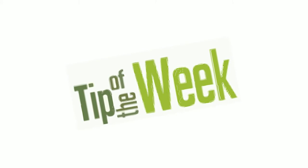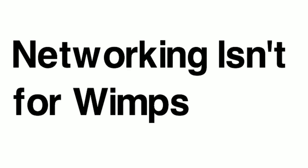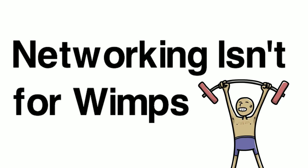Hello again and welcome to the tip of the week. This week, networking isn't for wimps.